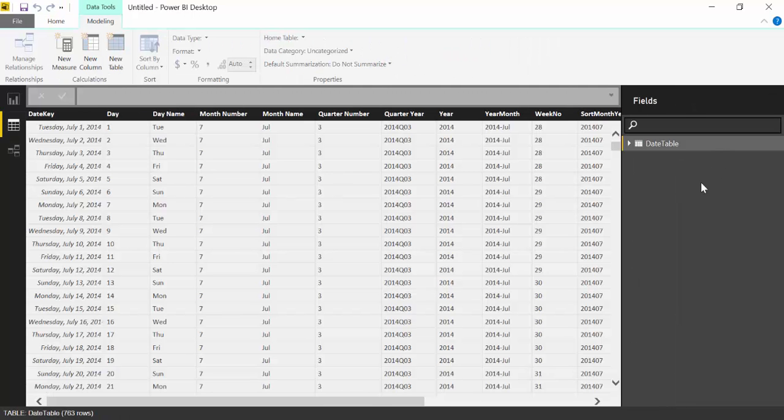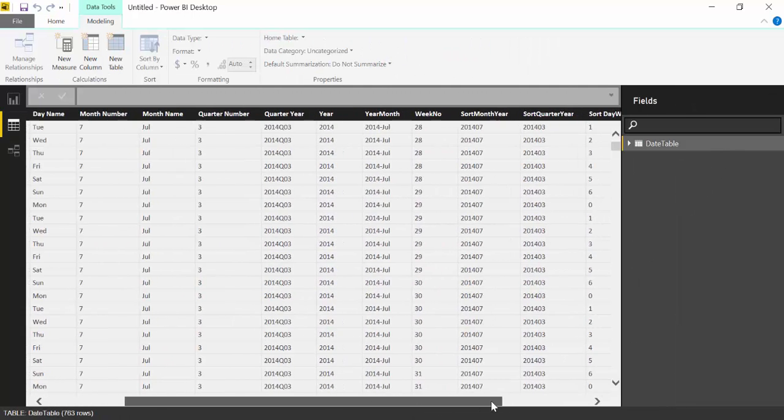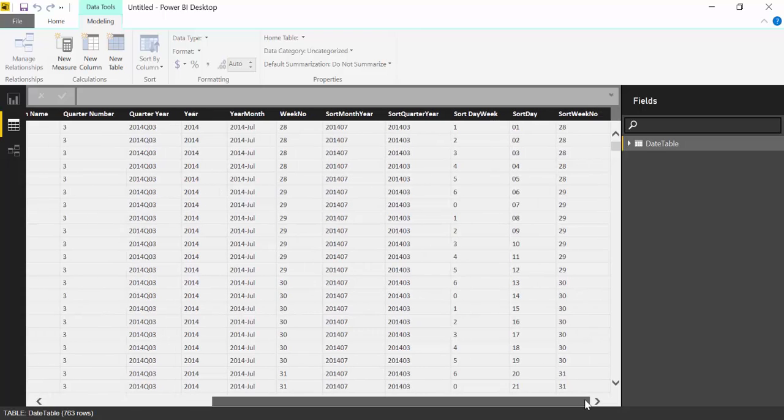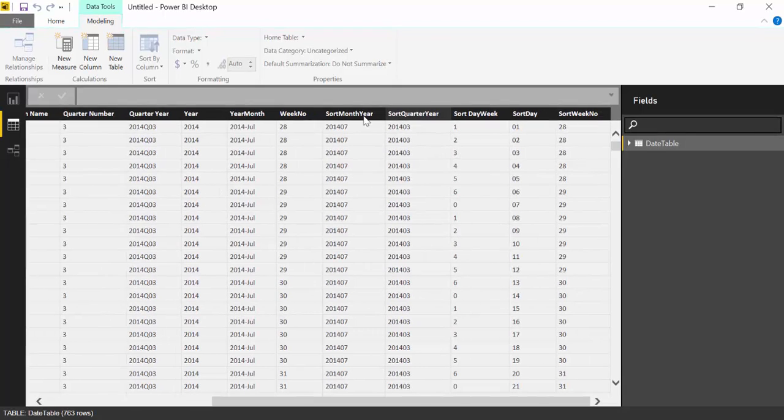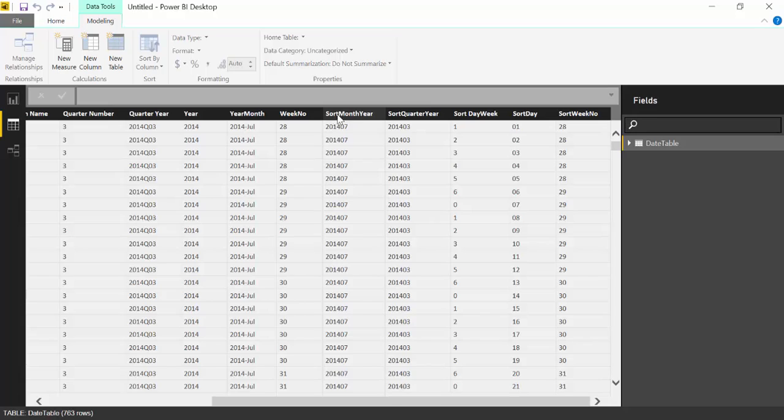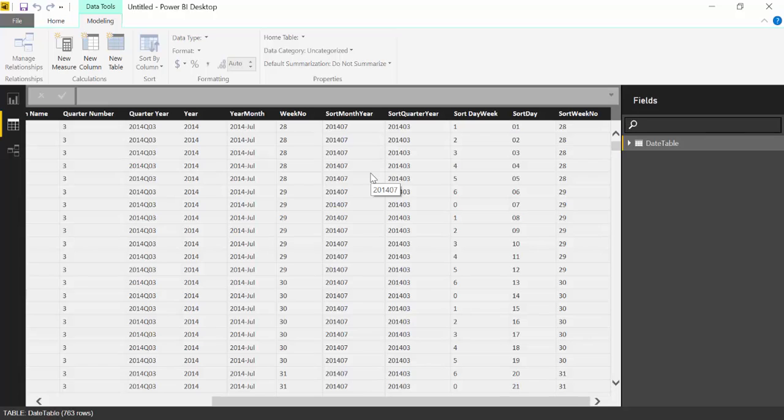And now this you have to do manually, unfortunately, and that is to sort. You see here, sort month year, quarter year, day week, day and week number. To be able to sort them, they have to be numbers and you can change either here or you can change in the query in the previous step. I prefer doing it in the previous step.